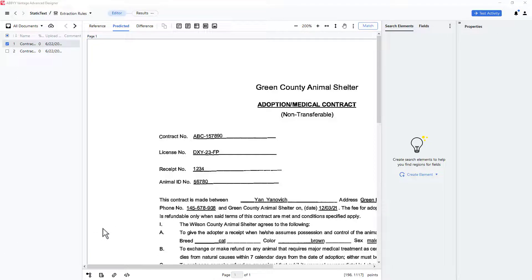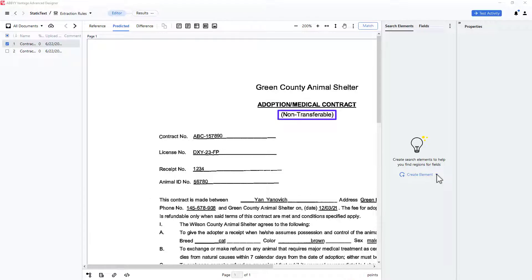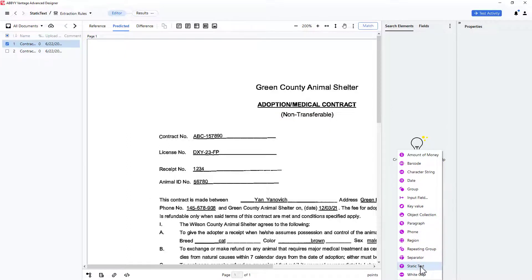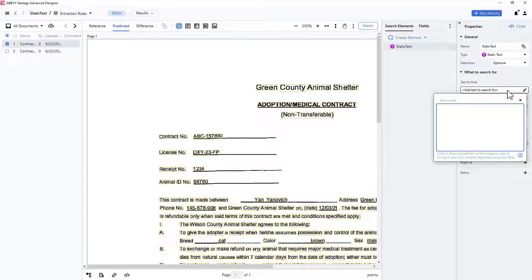In this case, if I want to search for the string non-transferable, I'll create an element of the static text type. Then I enter the text strings that I wish to find. Here I will key in non-transferable.